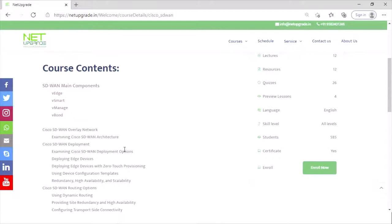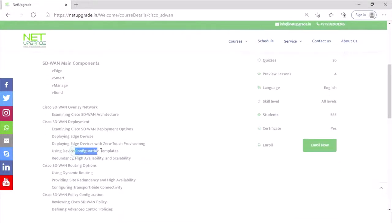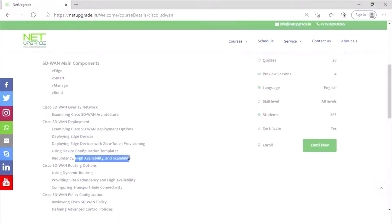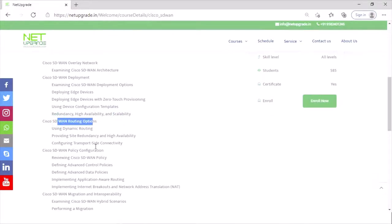We'll cover how edge devices get deployed, what zero touch provisioning means, what device configuration templates are and how they are used, how high availability works, how flexible the solution is for scalability, and which routing mechanism is used — including dynamic and best supportable routing mechanisms.